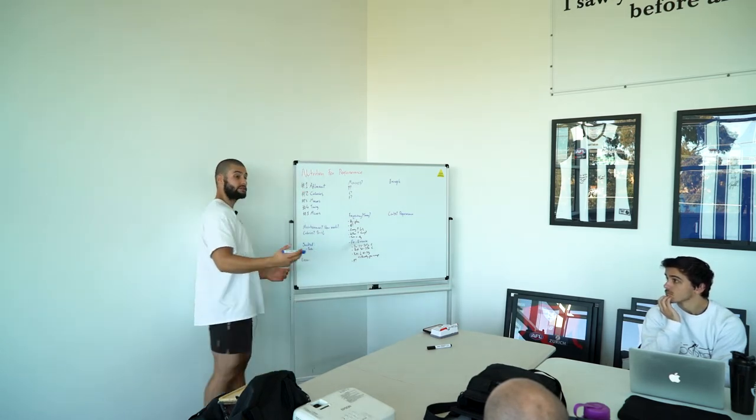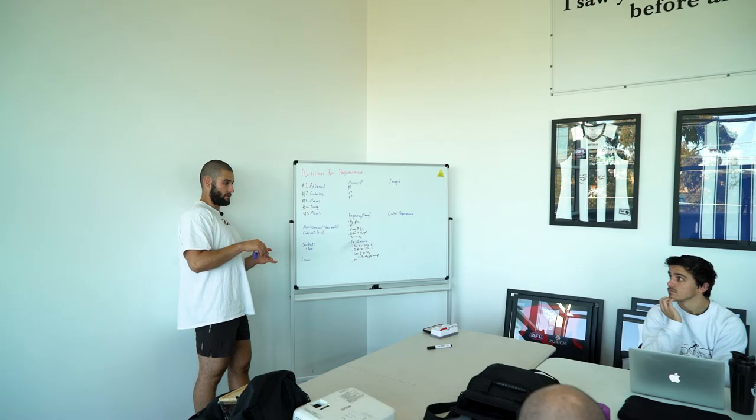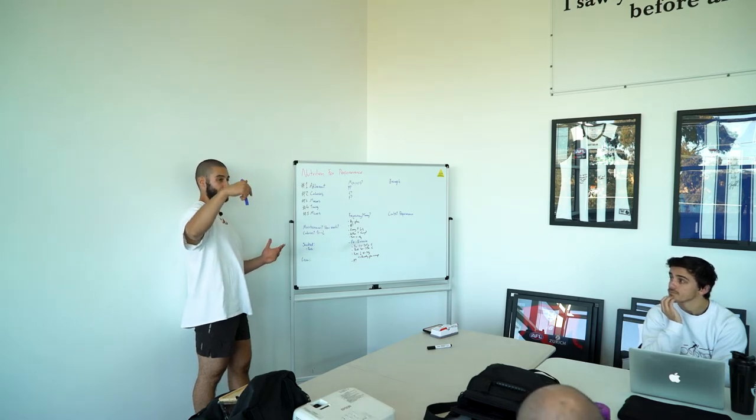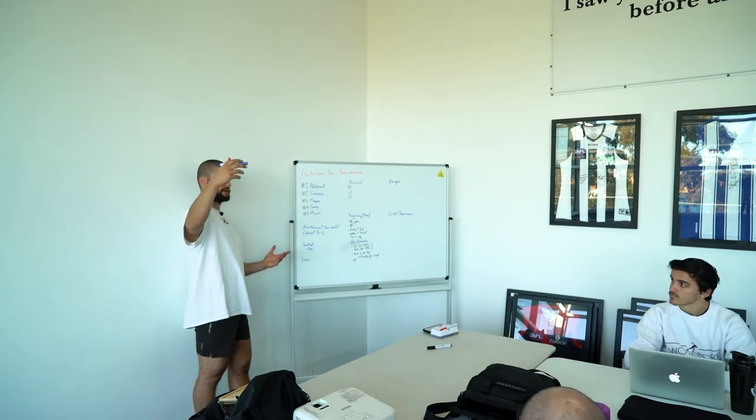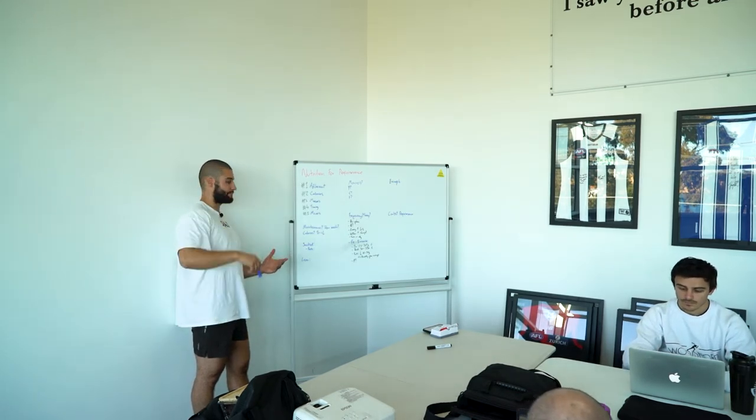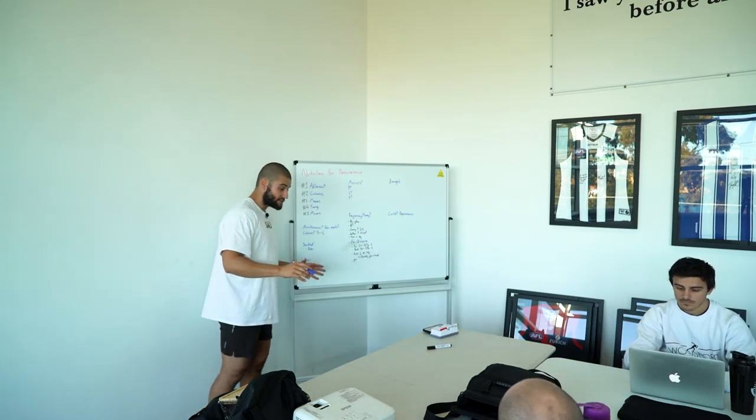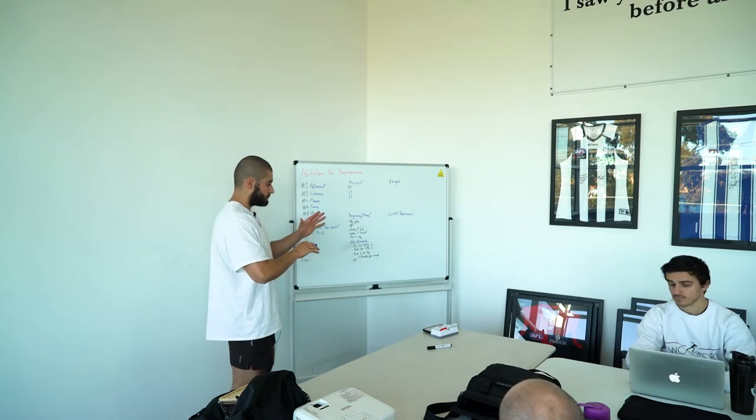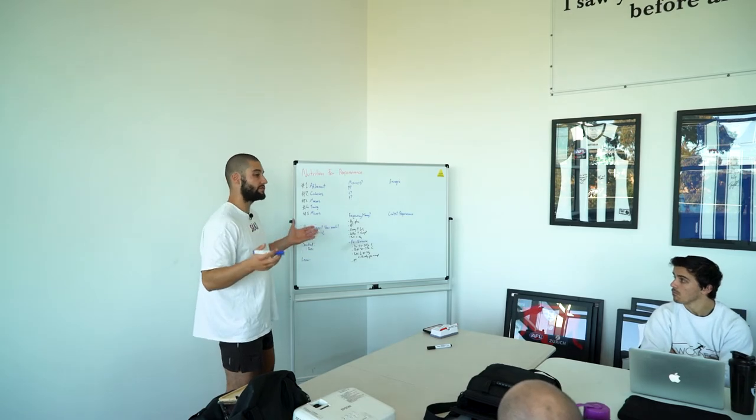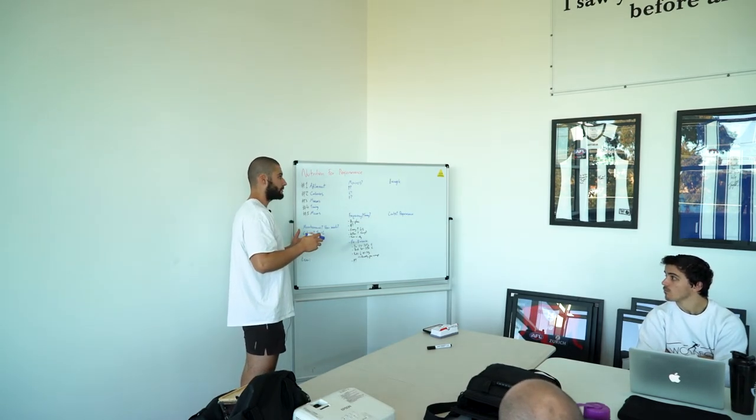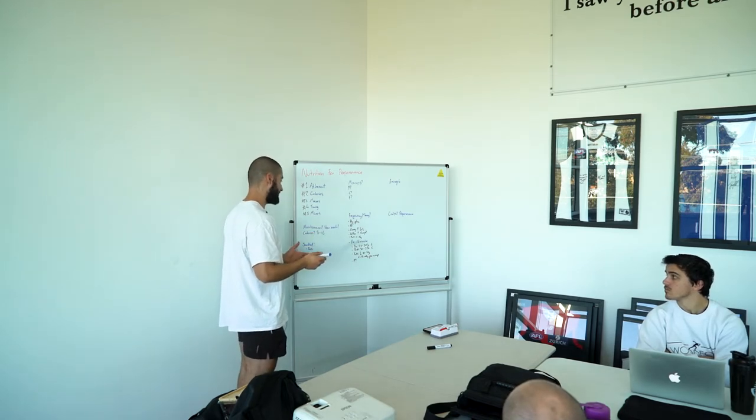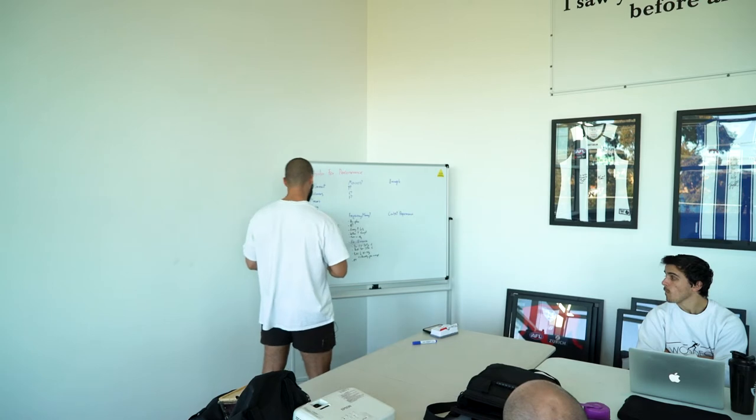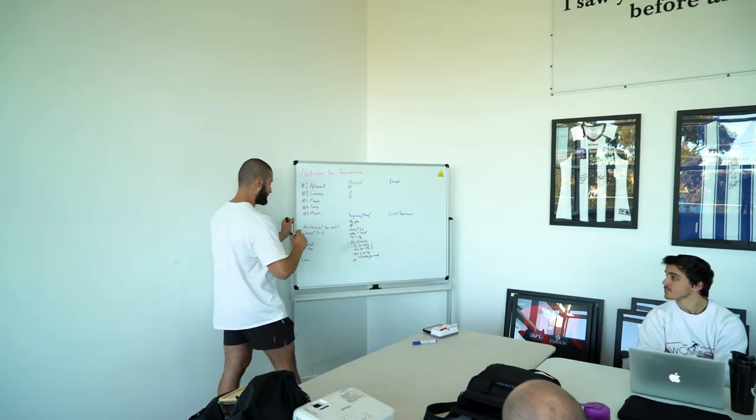You could use things like complicated equations that you just put into Google. You figure out your BMR, which is the amount of calories you need just to sustain yourself, and then it can calculate on top of that how active you are, and it does a multiplier. It'll roughly give you your expenditure. But all of these are somewhat to moderately to severely inaccurate. And that's fine, they can give you a starting point. But they're all not going to be 100%. What is going to be 100% is very simple. I'm going to show you guys, like with every client before I set their calories, that's what I do.